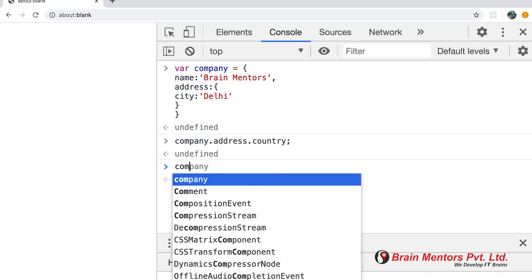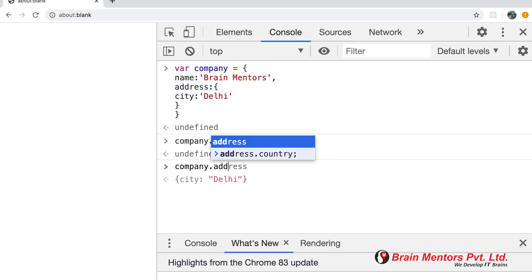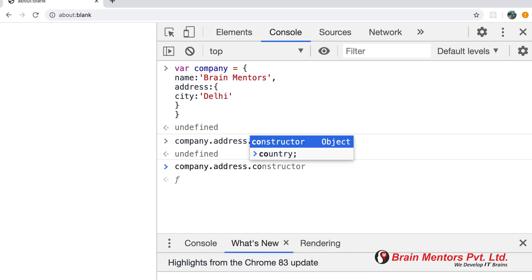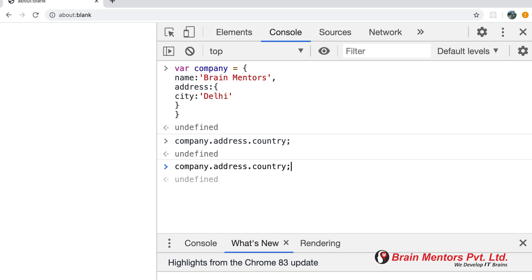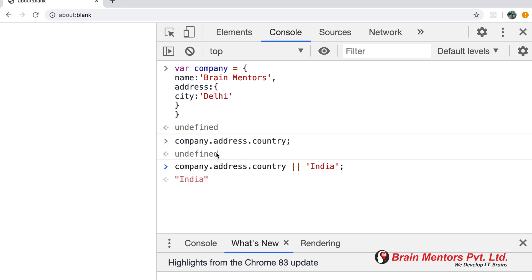How does it work? We use company.address.country and since this key is not present, we use the OR operator. The country expression acts as falsy when it's missing, so using OR we can print 'India' as the fallback. Because country is undefined it is treated as falsy, so it prints India.